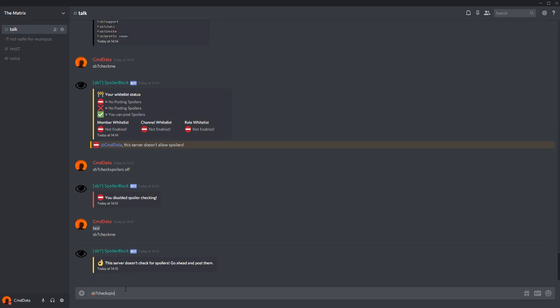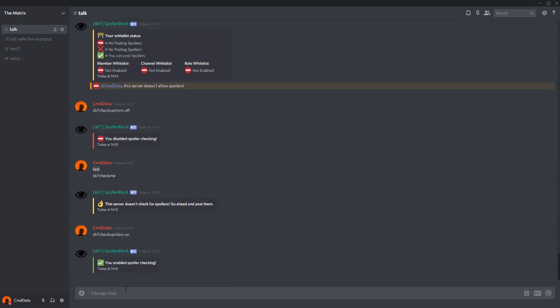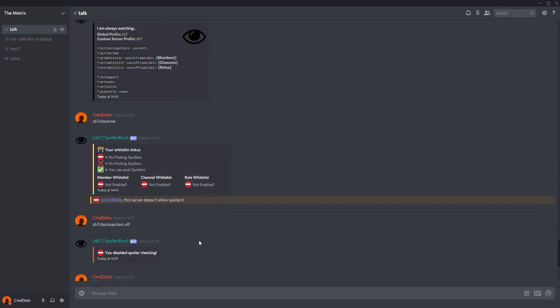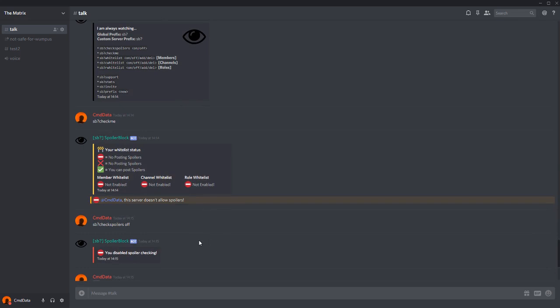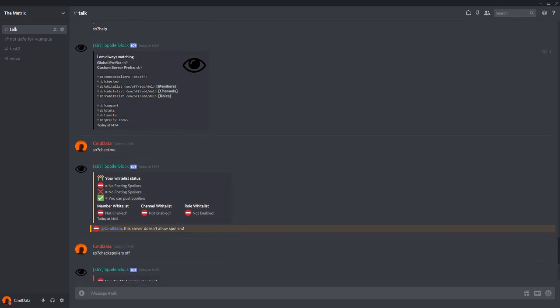We can turn it back on, checkspoilers on. Now we can take a look at all of the whitelists. There are currently three different types of whitelists: the member whitelist, the channel whitelist, and the roles whitelist. All can be separately turned on and off, and members, channels, or roles can be deleted from them.